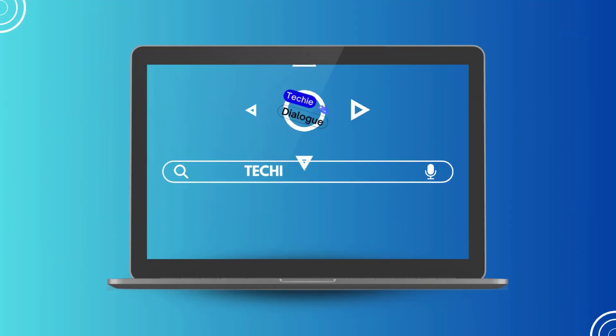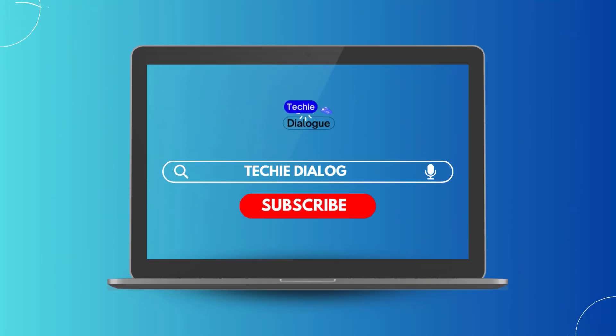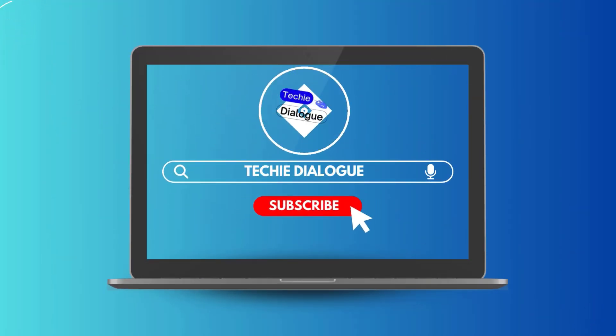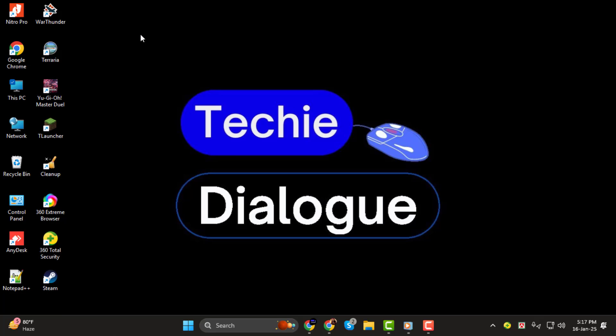Hi everyone. Welcome back to Techie Dialogue. In today's video, I'm going to show you how to create a QR code for your wedding invitations step-by-step. This is a fun and easy way to make your invitations more interactive and convenient for your guests. But before we dive in, make sure to hit the subscribe button for more tutorials like this. Let's get started.